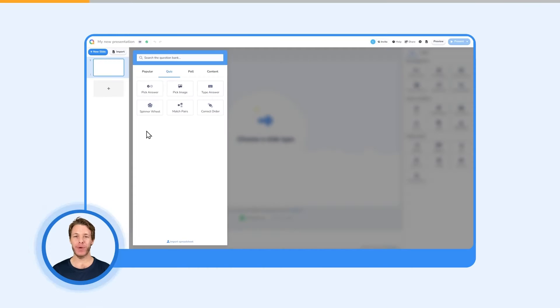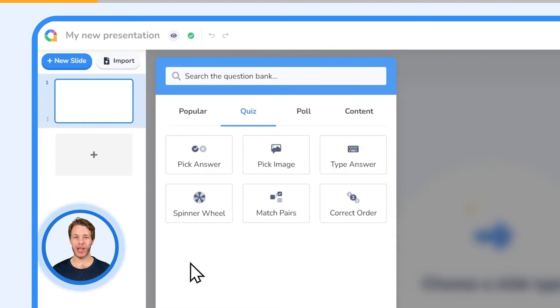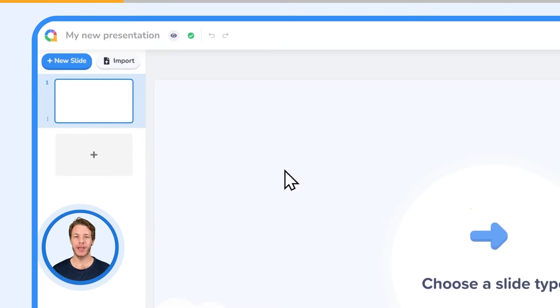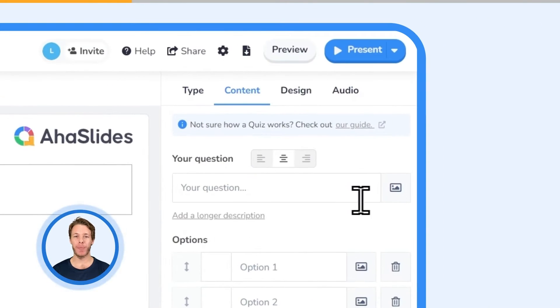To create one, click on New Slide and select Pick Image as your slide type. Type your question in the box labelled Your Question.